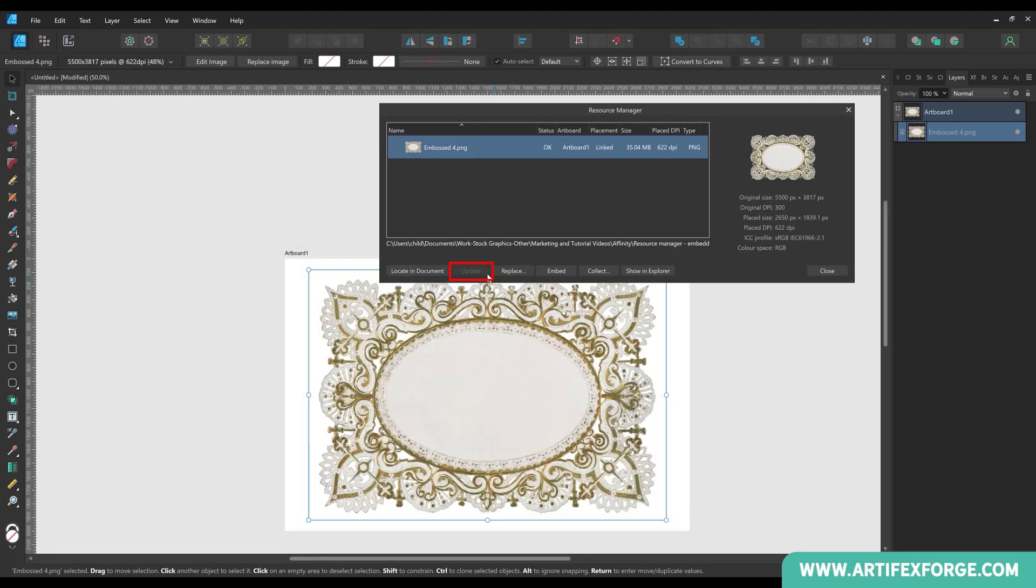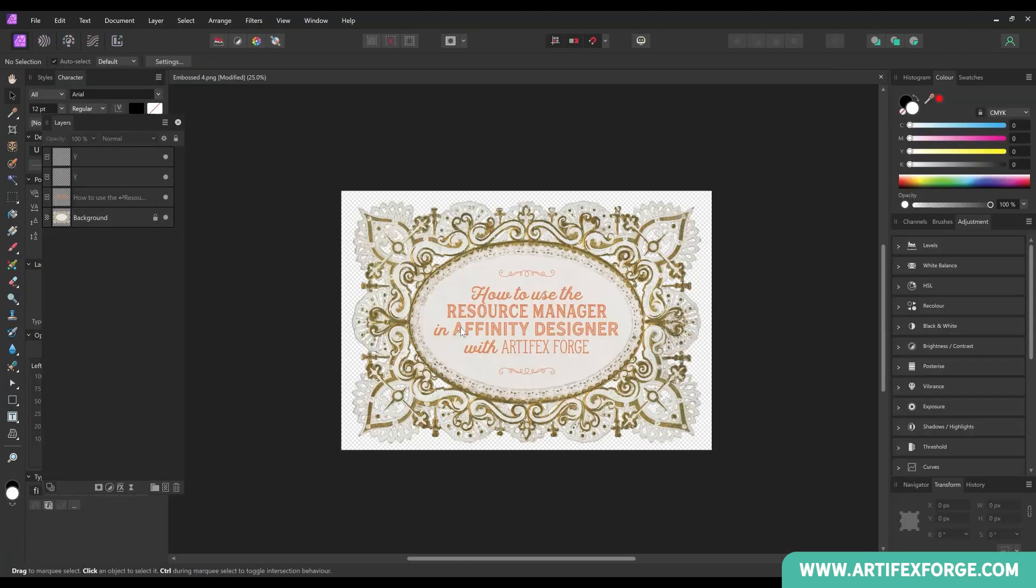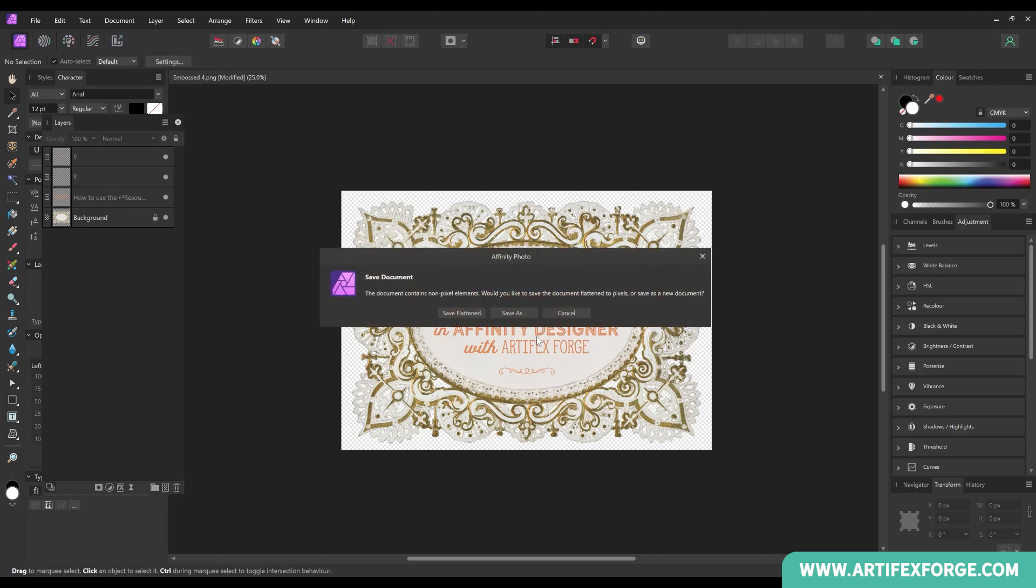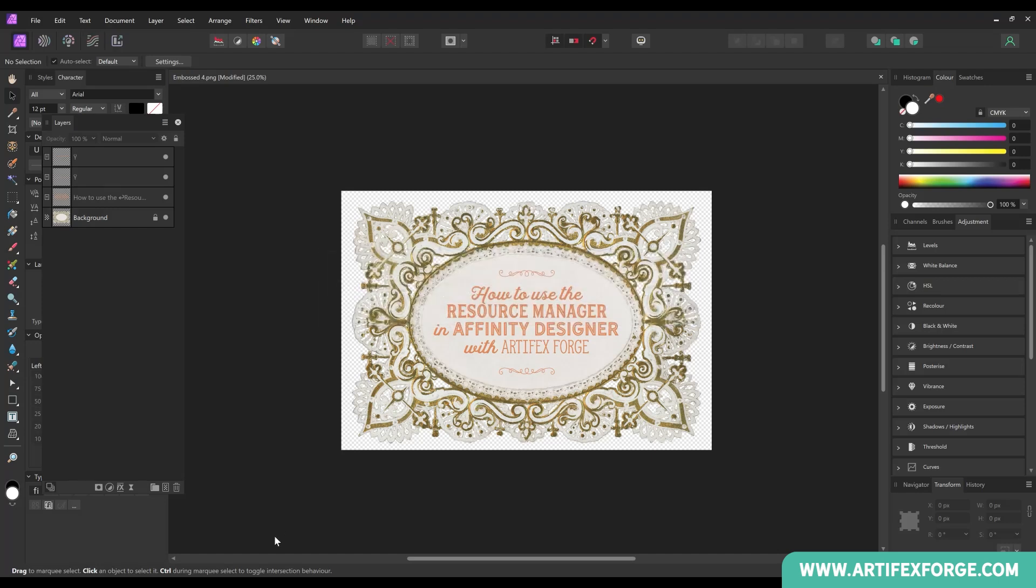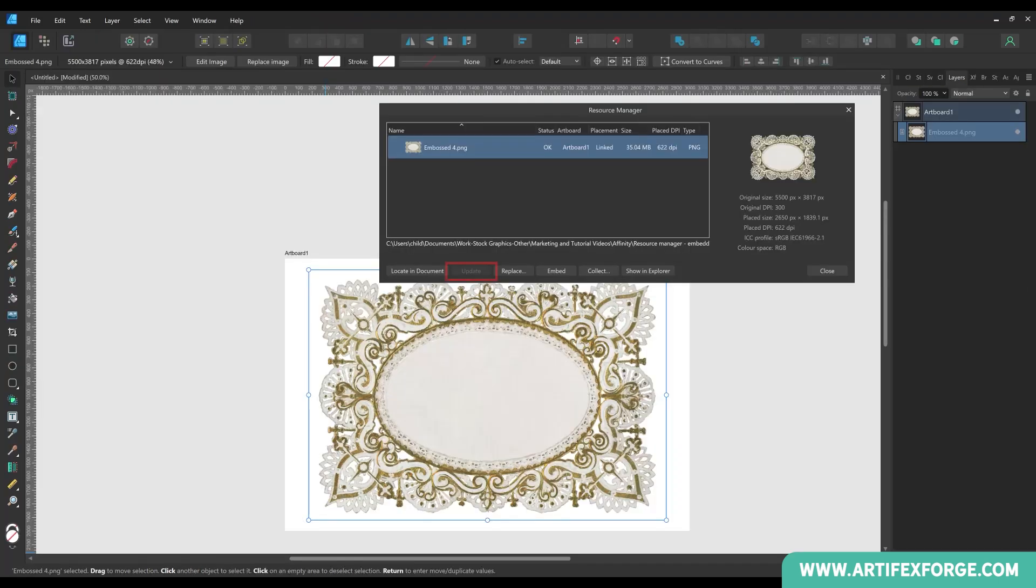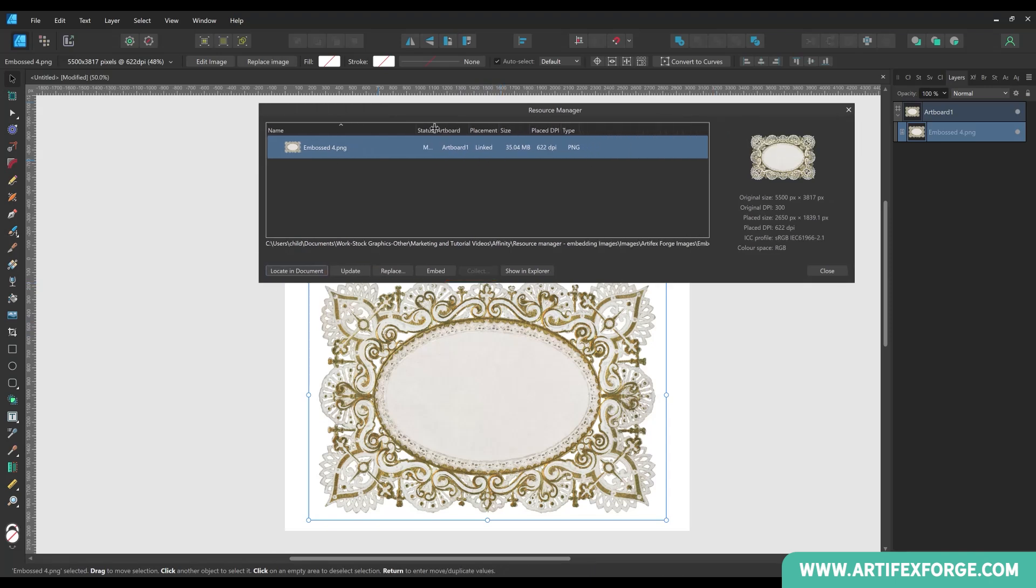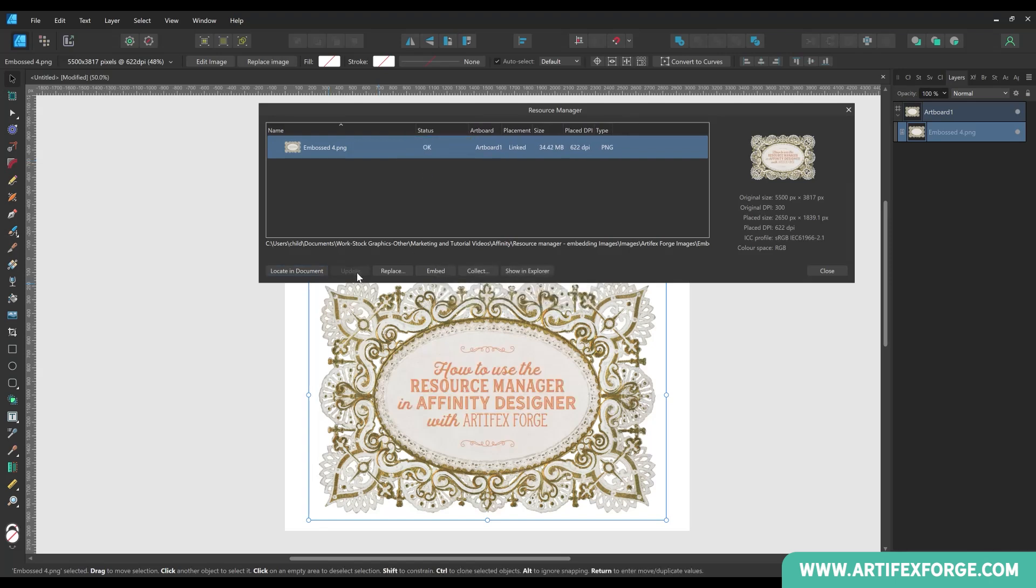You'll notice the update button is greyed out. And this is because the image hasn't been altered outside Affinity Designer. So to demonstrate this button, I'm going to switch to Affinity Photo, where I've already added some text to the image, but I haven't saved it yet. I'm now going to save the image and switch back to Affinity Designer. Watch the update button. It's no longer greyed out, as it's registered that the image has been altered. The status has also been updated to modified here. When I click the update button, the image updates and the changes are visible in Affinity Designer.